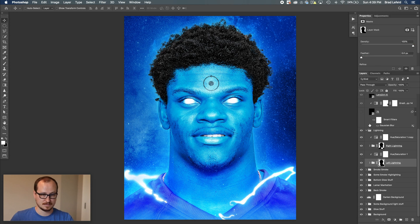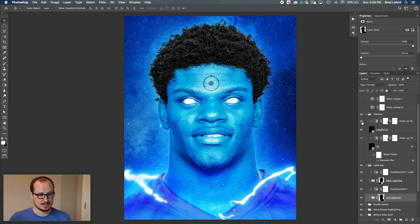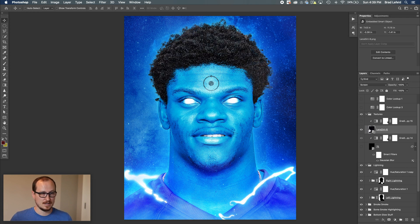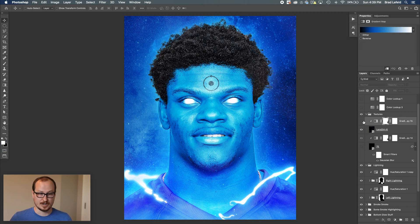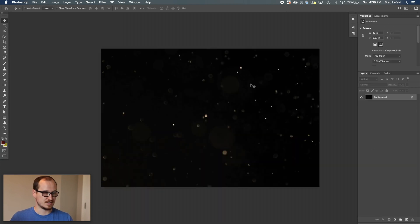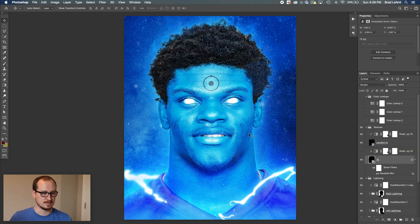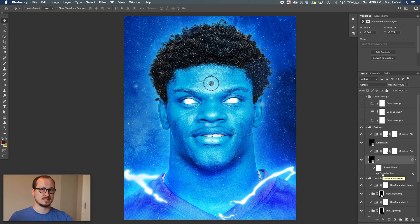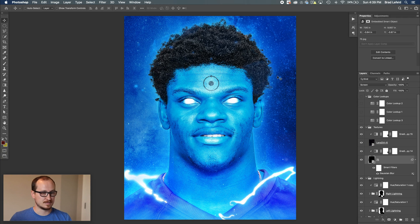I added some textures on top — lens dirt, which adds a little depth in the front with the same gradient map. Then an additional layer of little sparkle bokeh things set to Screen with a Gaussian blur, as if it's on the lens you're looking through. With the Gaussian blur off it looks too sharp and distracting; the blur makes it complement the design instead.